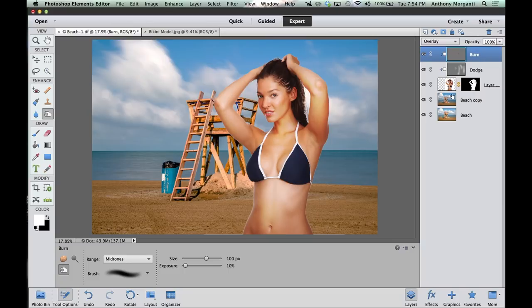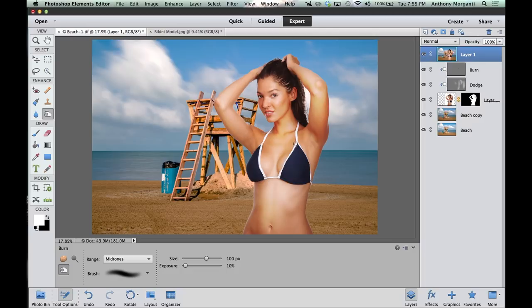What we're going to do is merge all these layers — not flatten, just merge and have it sitting on top of the layer stack. The key sequence to create this merged layer on top is: Shift, Alt (or Option), Command (or Control), E as in Edward. On a Mac: Shift, Option, Command, E. On a PC: Shift, Alt, Control, E. You might want to make a note of that. That merged all the layers and put it on top.